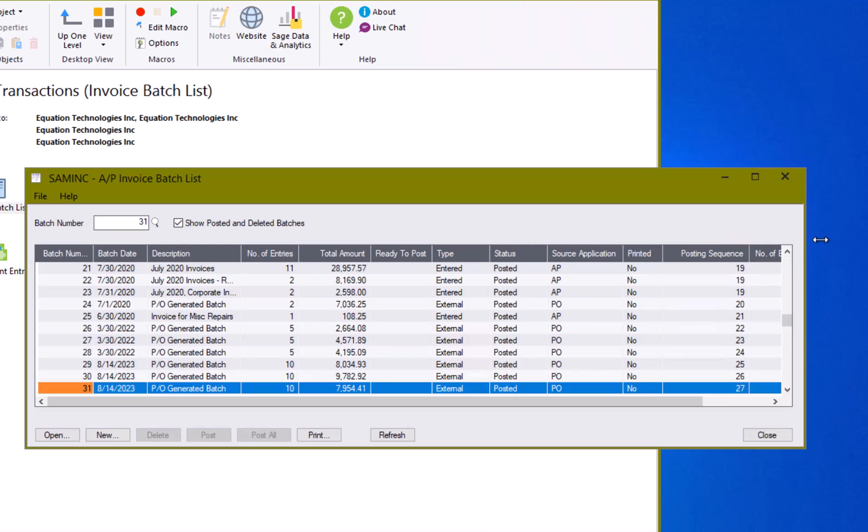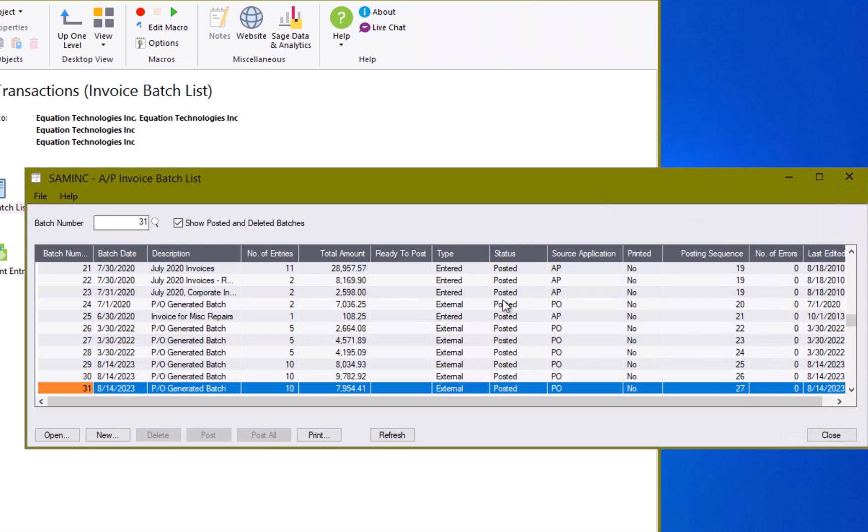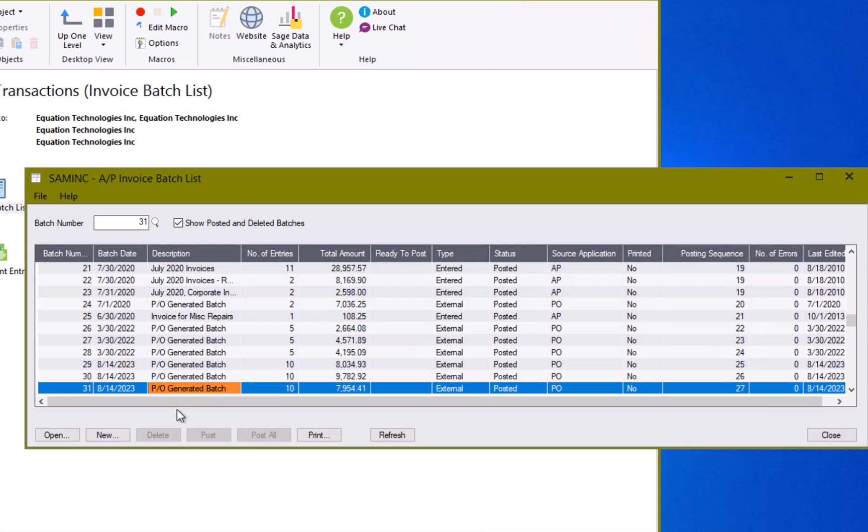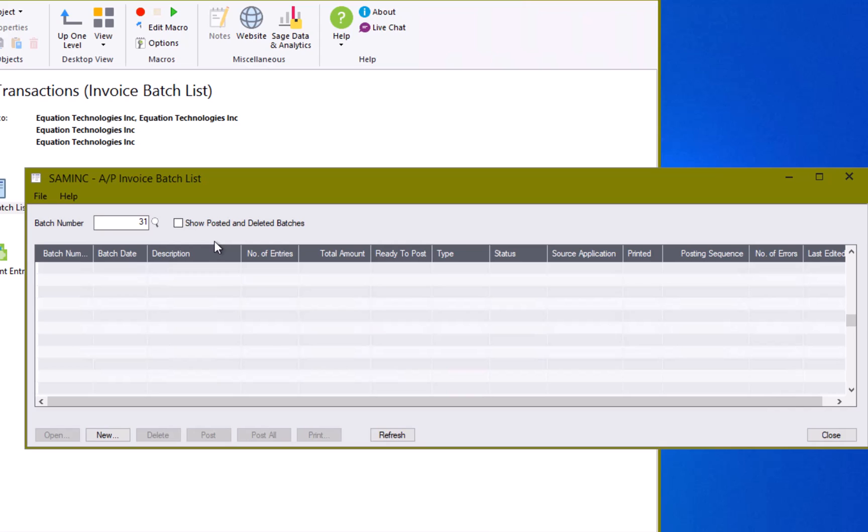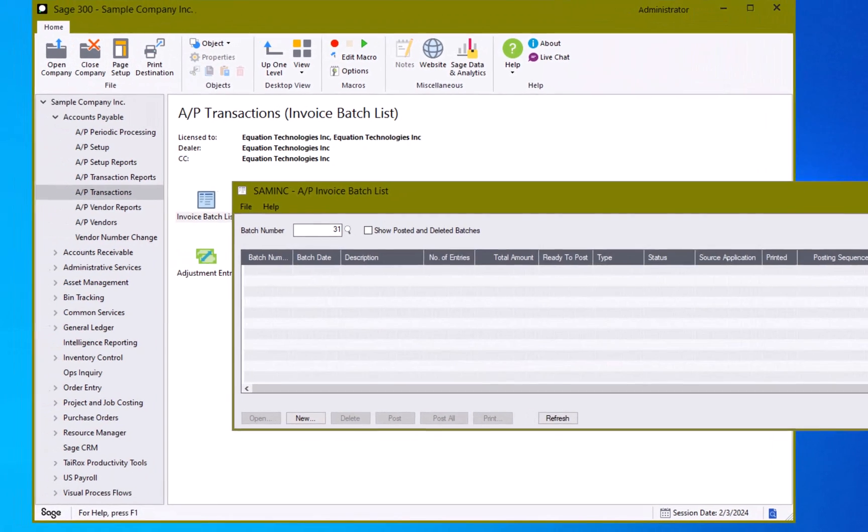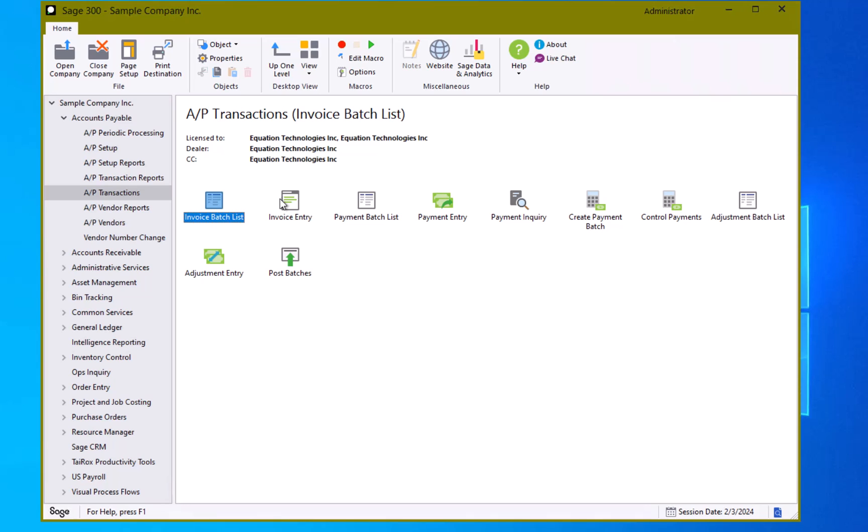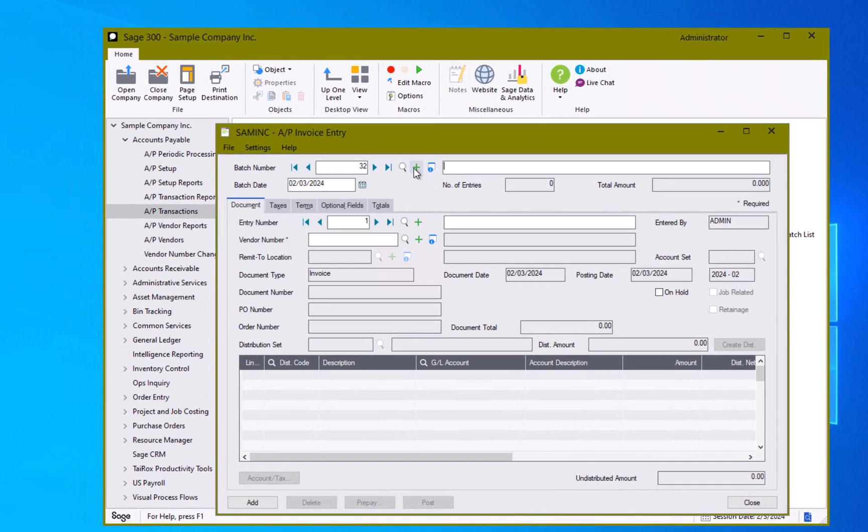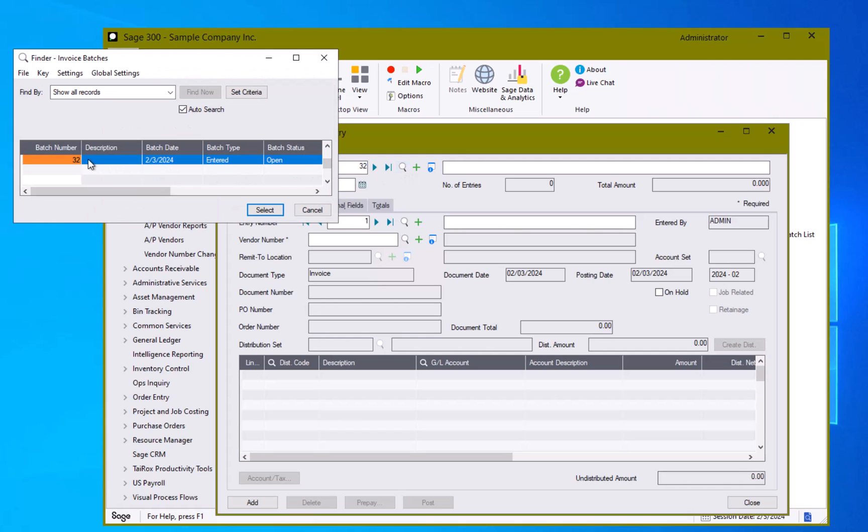In the invoice batch list we see all the batches that have been created up to this point in time. We can see they have either been created by hand where the source application is accounts payable or come from some other batch, in this case the purchase order module. We can see that the status of all of these are posted. We can double confirm that by unchecking the show posted and deleted batches button and we see there are no open batches. So if we want we can hit the new batch to start a new batch or we can come directly into invoice entry and click the new button. If we had an existing batch we could use the finder to find that batch and select it.